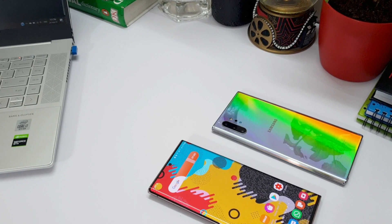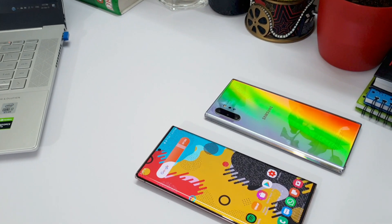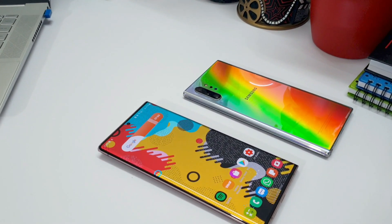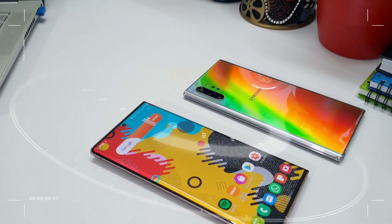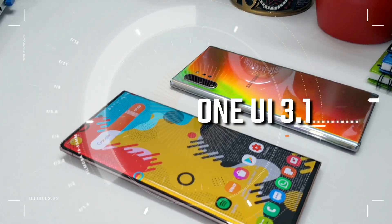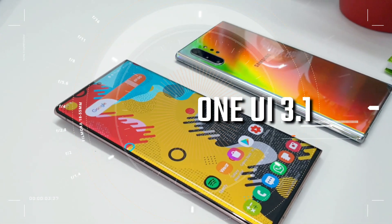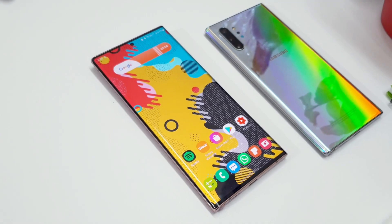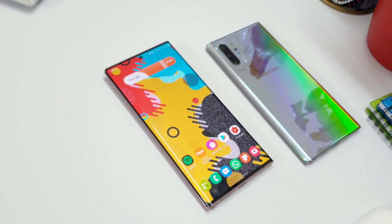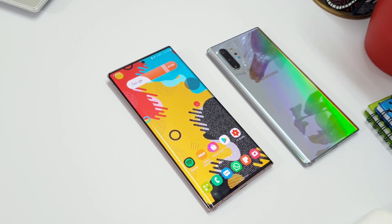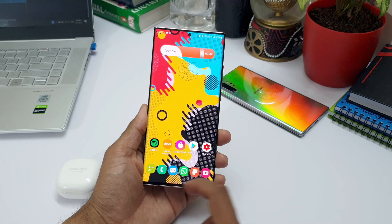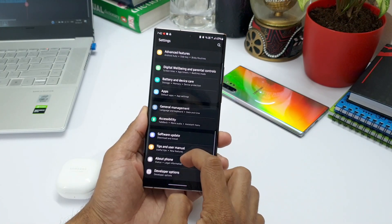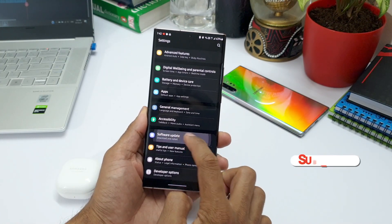Welcome to Apex, thanks for tuning in. We have already started getting the One UI 3.1 update for the Galaxy S20 series as well as the Note 20 series. I have already got this on the Note 20 Ultra and made a video on it, where I showed you the new changes available with this update on the Galaxy Note 20 Ultra.